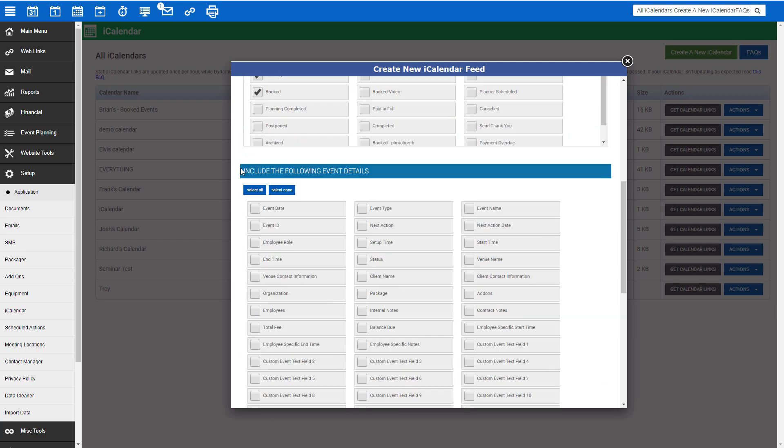Under Include the following event details, we're going to select the details that we want to include in this iCalendar. These are the details that will appear in the third-party calendar application. Make sure to choose only the details that you utilize in your account. If making a calendar for an employee, make sure you are only including information pertinent to them. In other words, if you do not allow your employees to see financials, make sure those are not selected. One I always like to include here is venue contact information, because this includes the address of the venue, and most third-party applications will recognize the address and link to a map application or program.